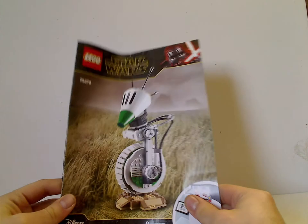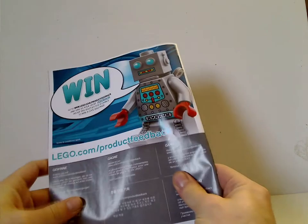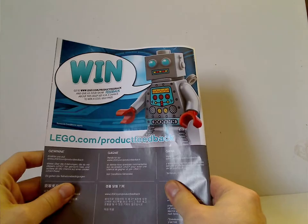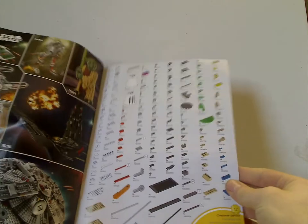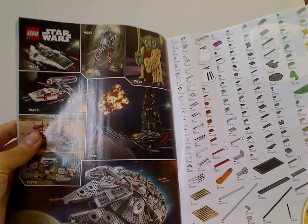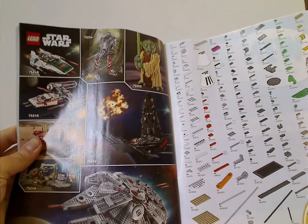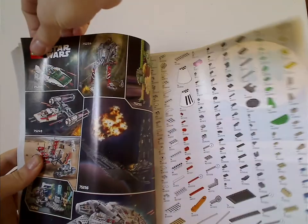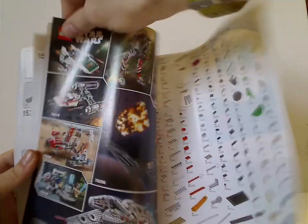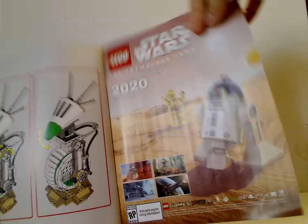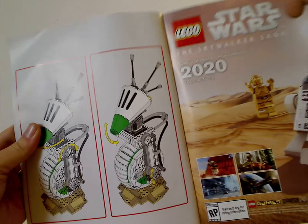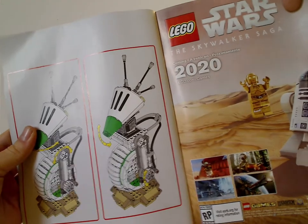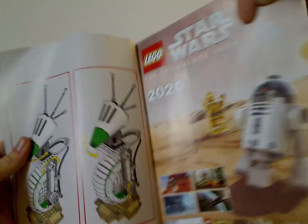And on to the instruction manual. On the front of it, same pictures on the front of the box and everything. And on the back, how to win the online survey. And all the pieces that come with the set. And an ad for last fall's wave of sets, and then an ad for the Skywalker Saga game, and also how to move the features and the last steps.